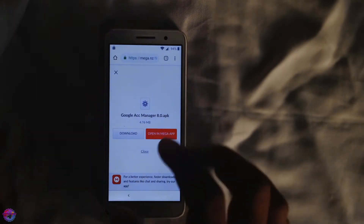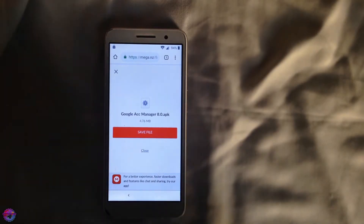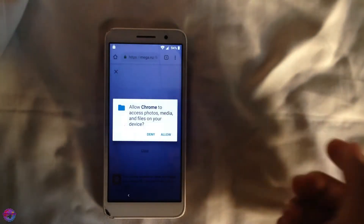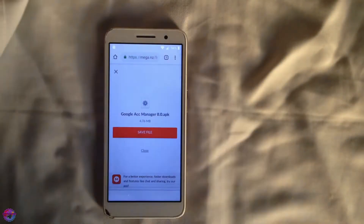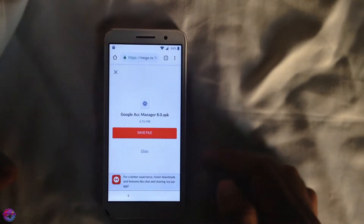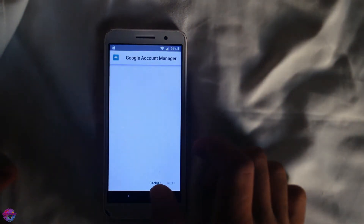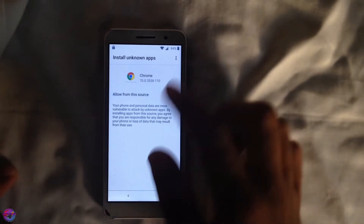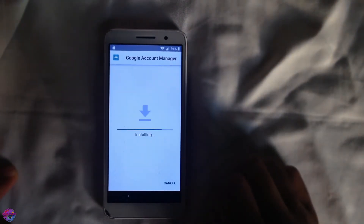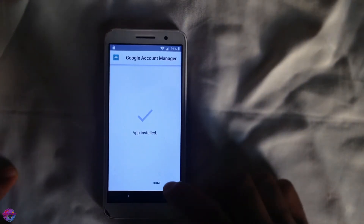The first thing we're going to install is Google Account Manager 8.0 — download that. Select 'Save File,' allow Chrome whatever permissions are required, and let it download. When it's done, select 'Open Settings' and allow Chrome to install the file, then select Install.